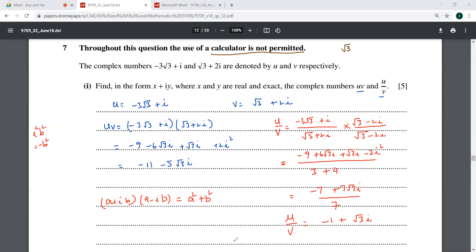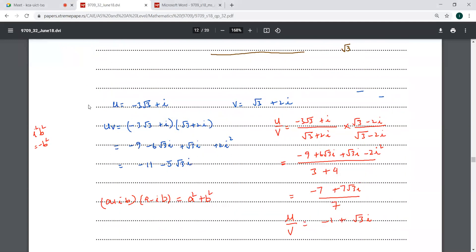The examiner has given us five easy marks here. We should be mentally prepared for some harder questions in the next part. Let's see what we have coming.